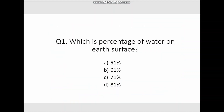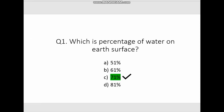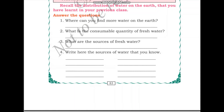The question is: what is the percentage of water on the earth's surface? The options are 51 percent, 61 percent, 71 percent, or 81 percent. If you need time to think, you can pause the video. The correct answer is C — 71 percent. So the earth is 71 percent covered with water.